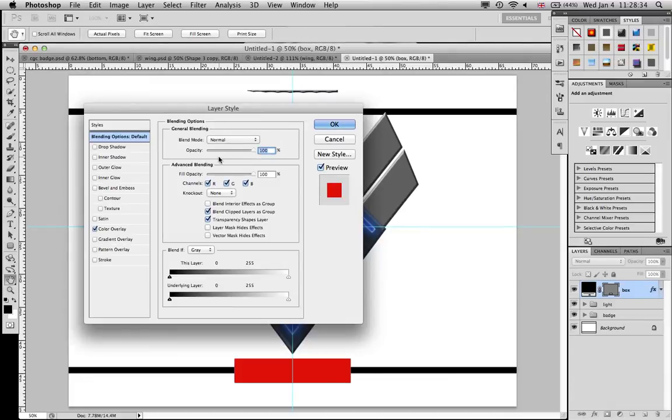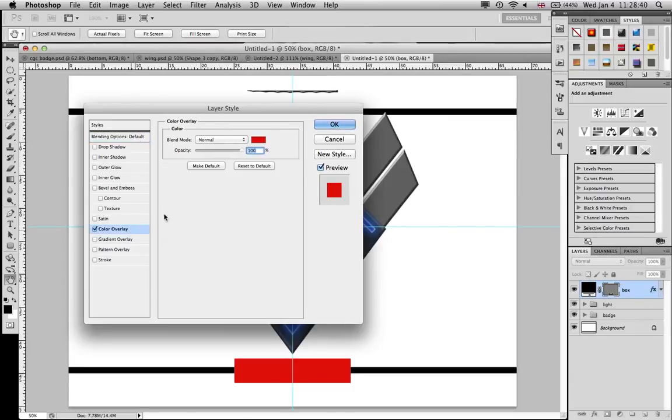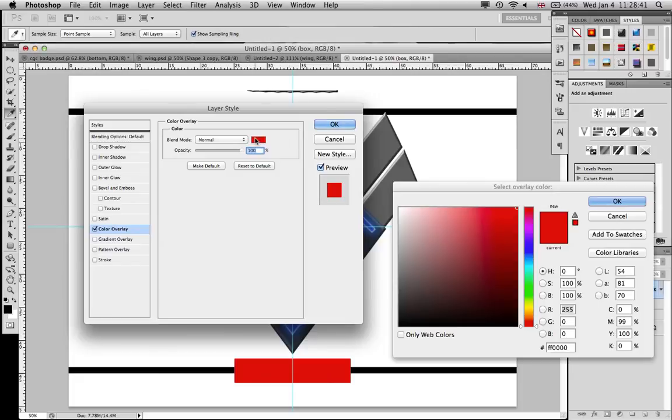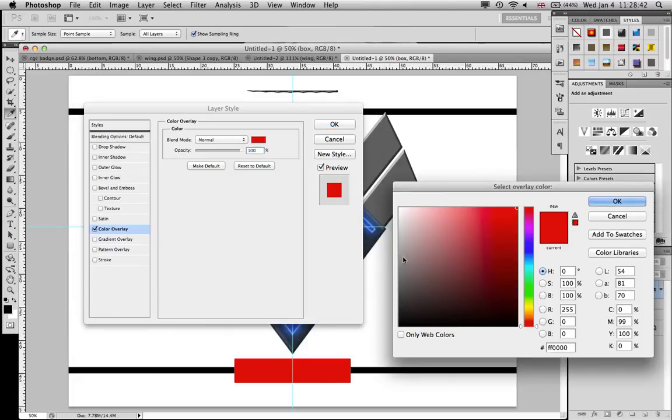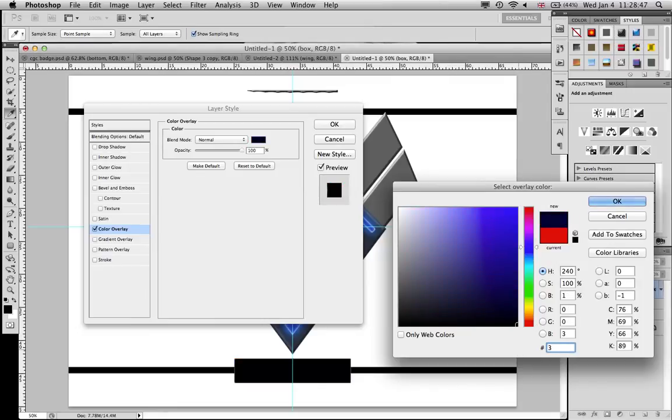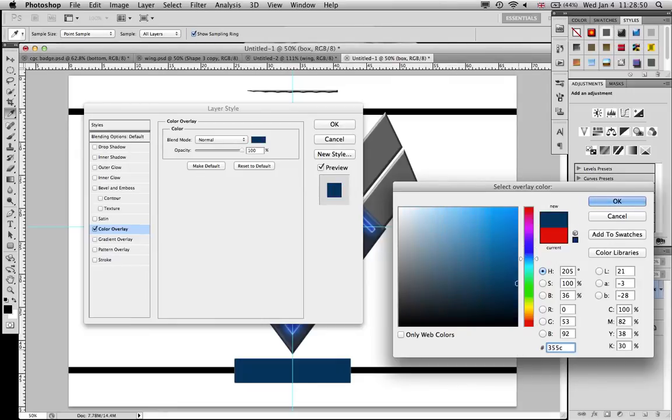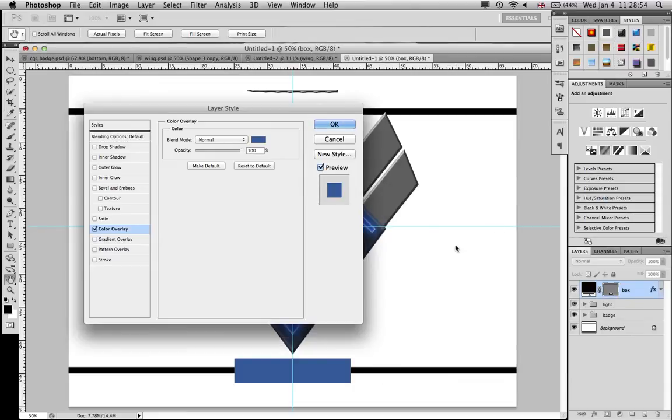And now what you're going to do is, okay, color overlay obviously. And the numbers that you need, to get the same effect I do, is 355C98. Bam. And then you need a satin. I think all the settings are fine, it looks like it.